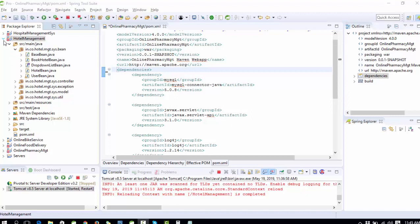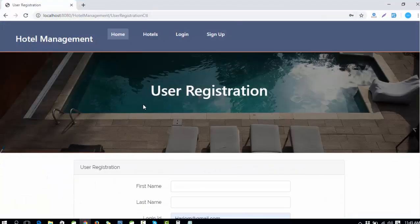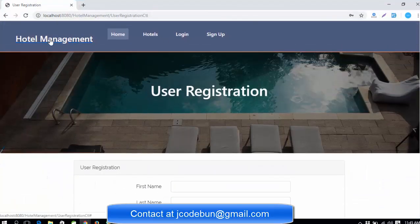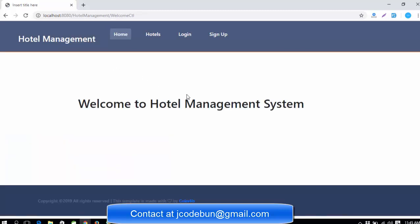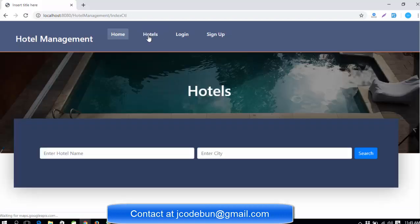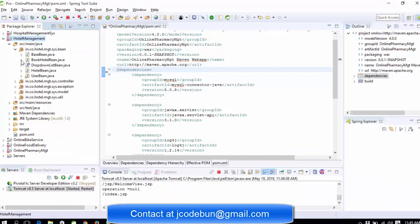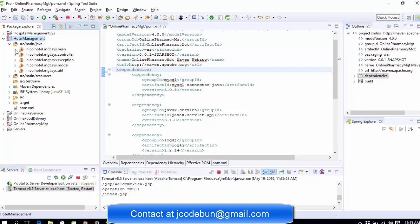Hello everyone, welcome again. I'm going to show you another project called Hotel Management System. Let me start the explanation of the complete source code and the technologies which we are using.